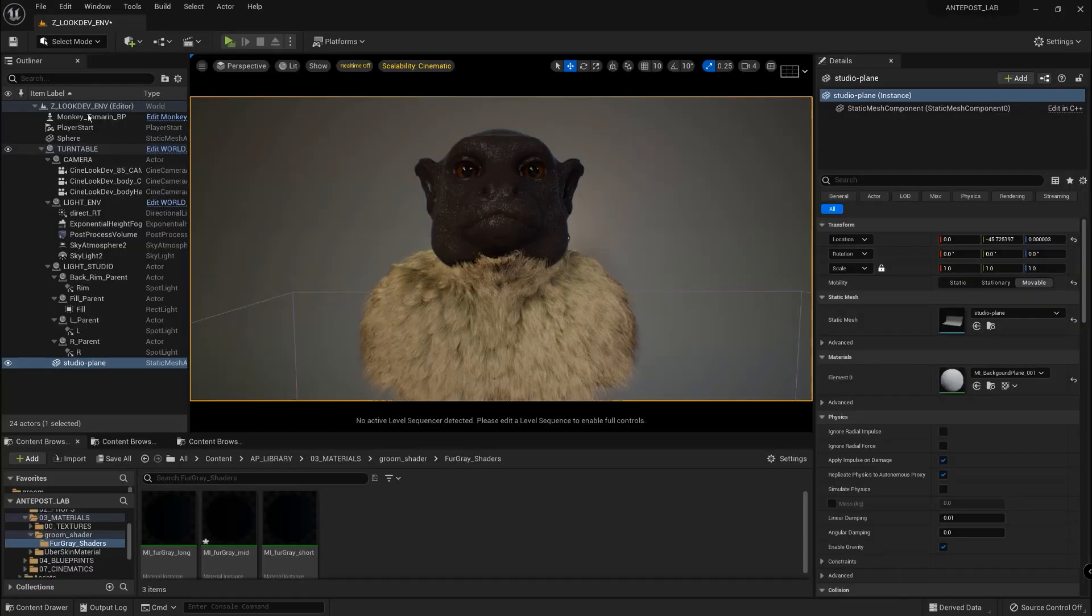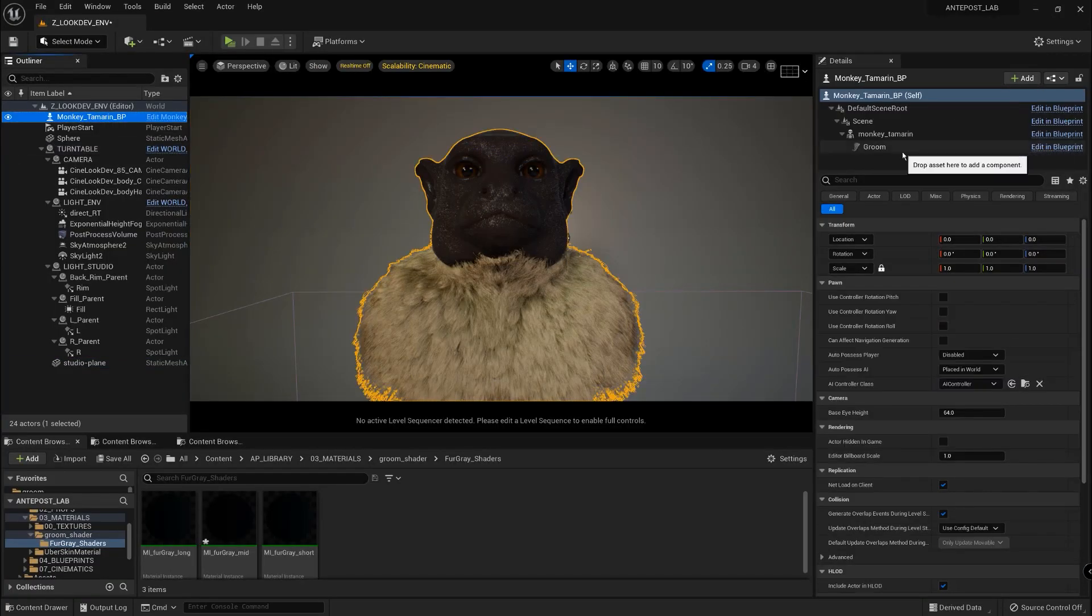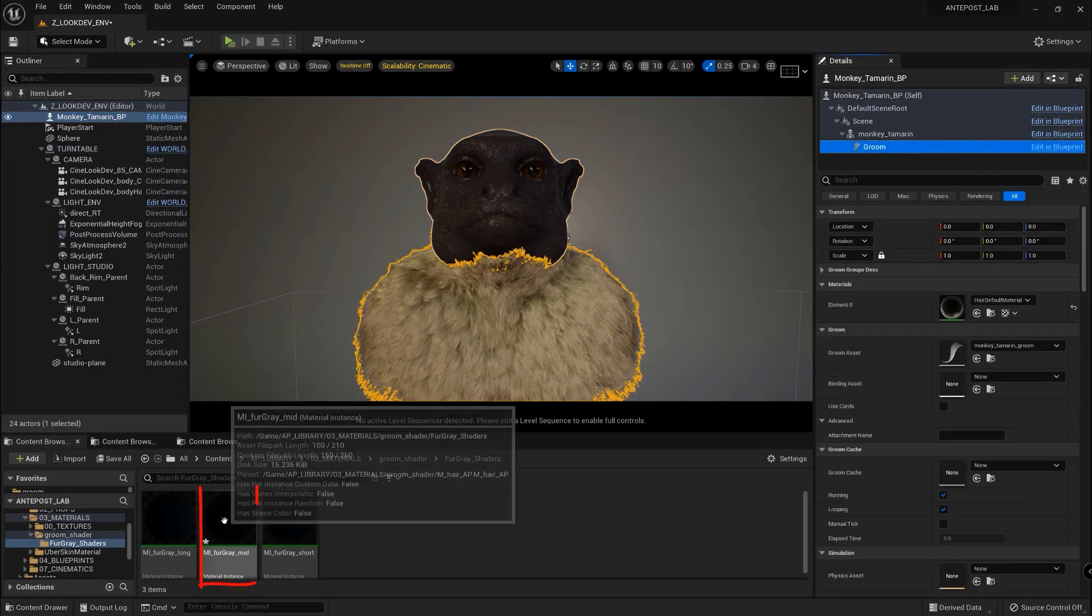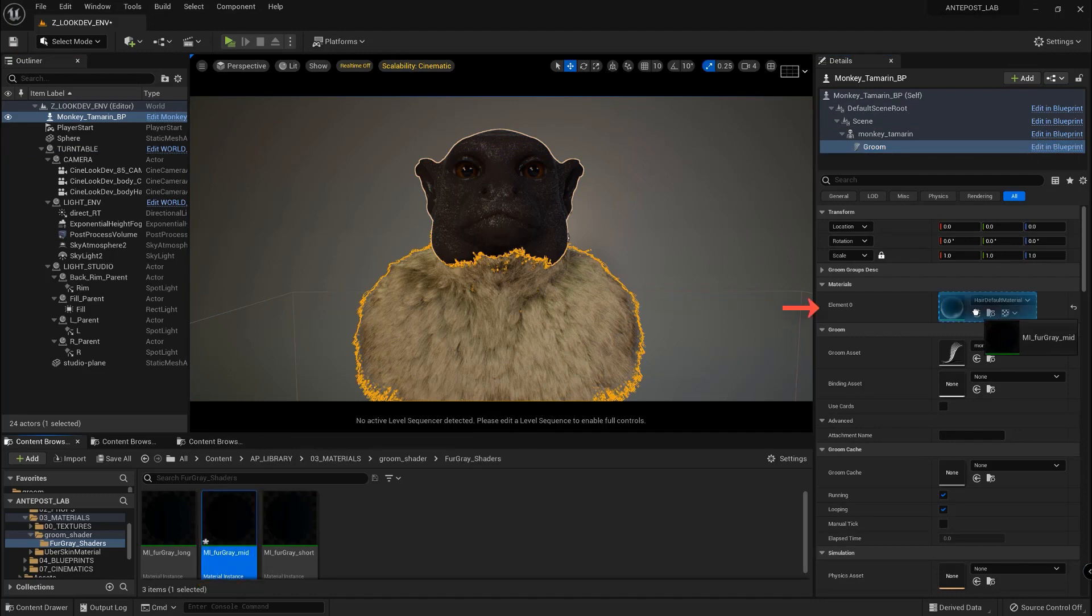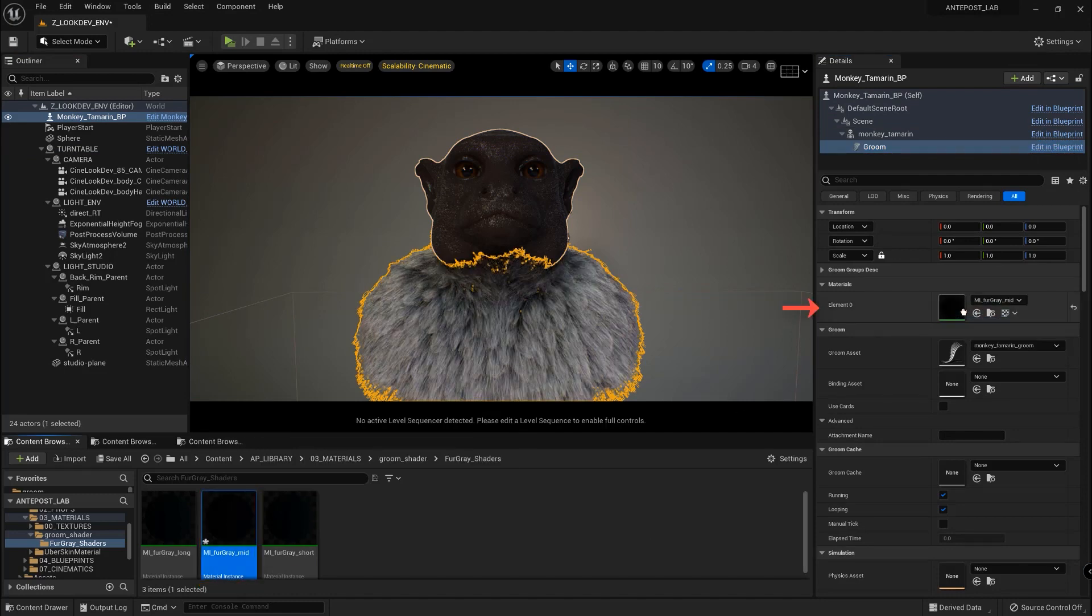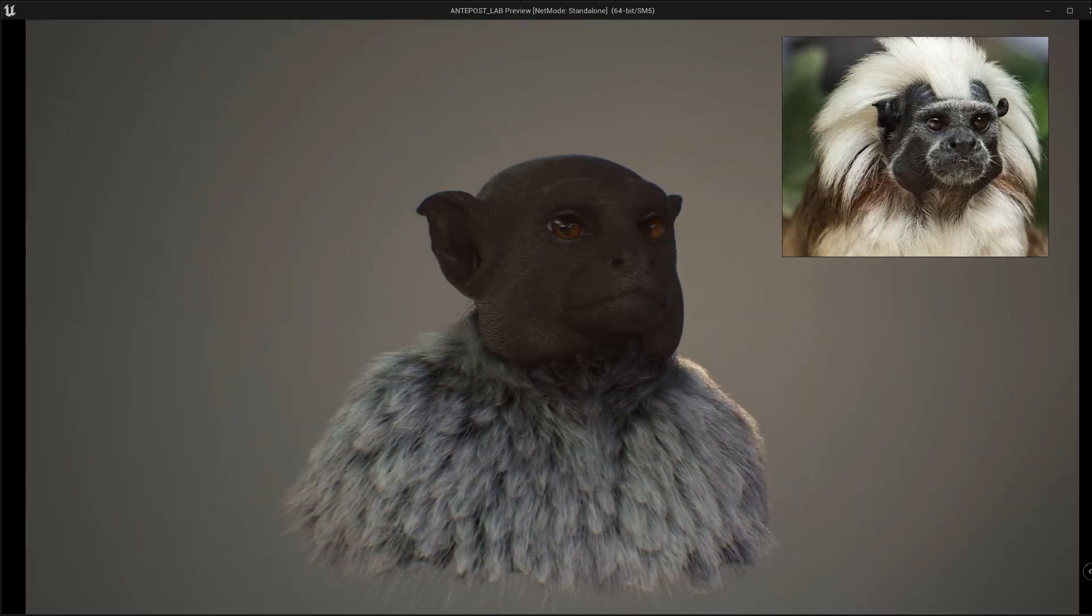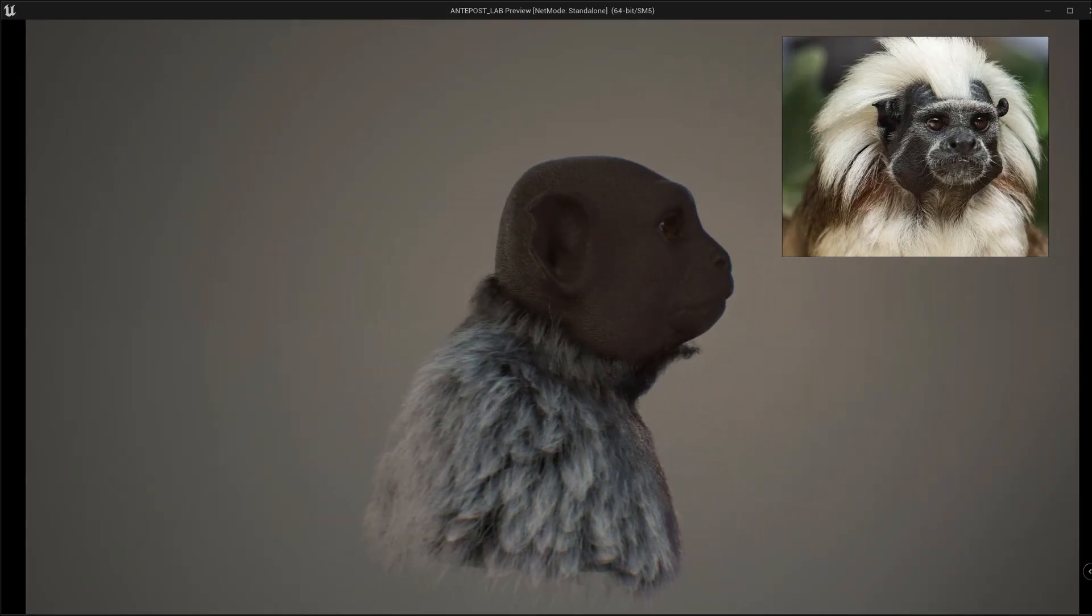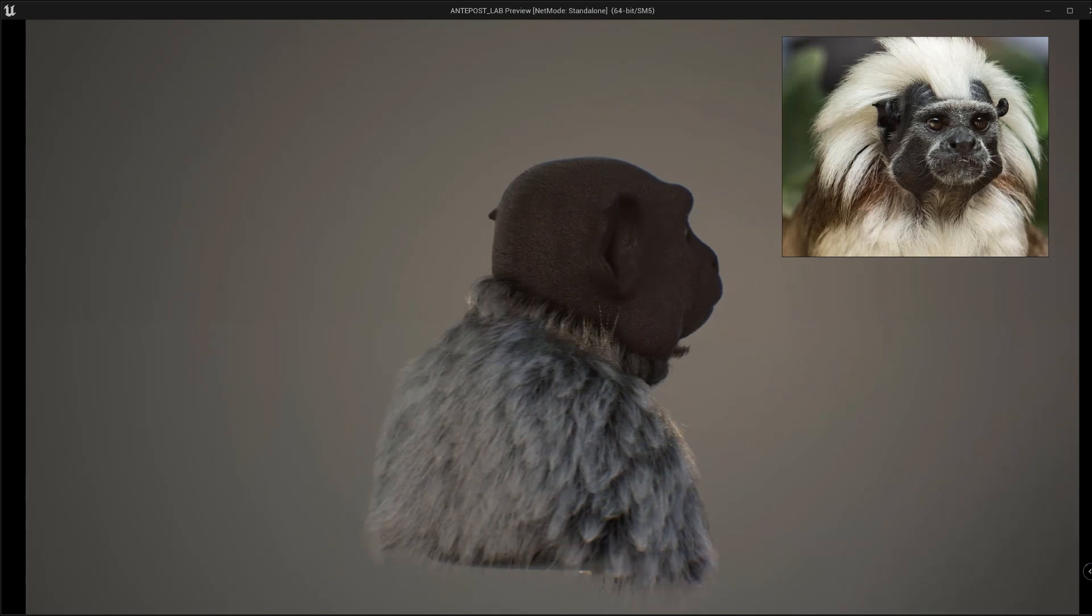So now we can select the monkey, select the Groom inside the blueprint and assign the grey fur shader. With this grey fur shader we can now check the work we have done in Yeti properly.